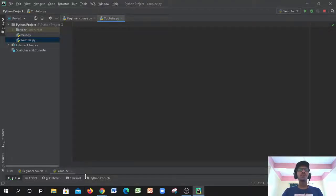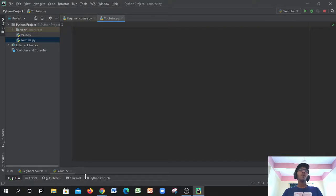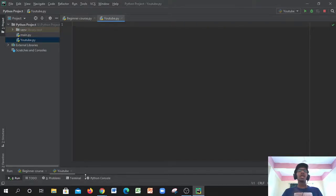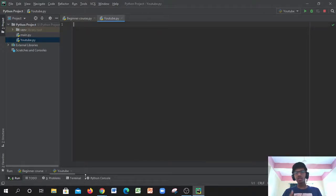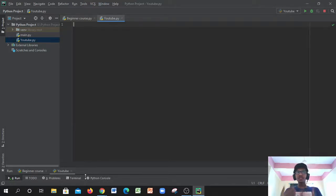Welcome back to my channel wantonbeast, it's me. Today I'll be showing you how you can get an exponent function using a for loop in Python. An exponent function is basically going to allow us to take a number and raise it to a specific power.